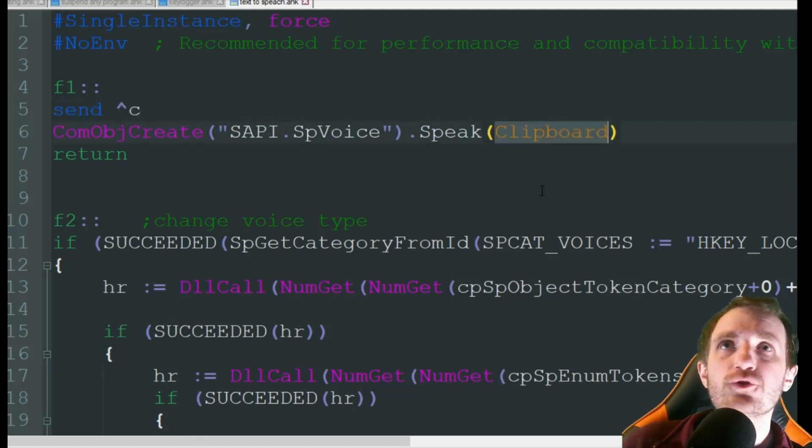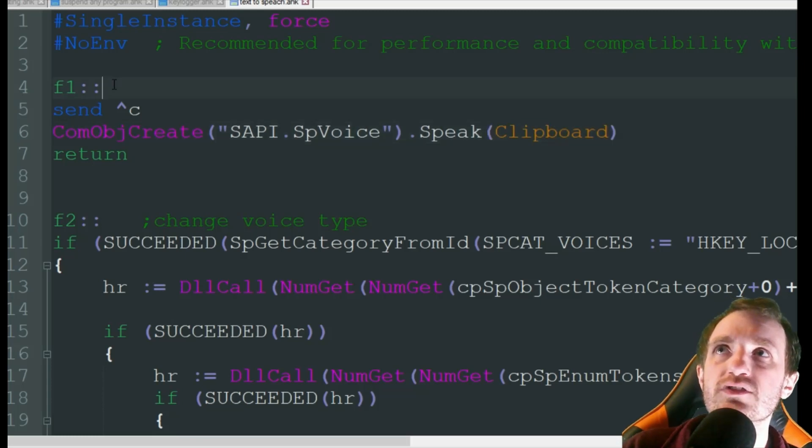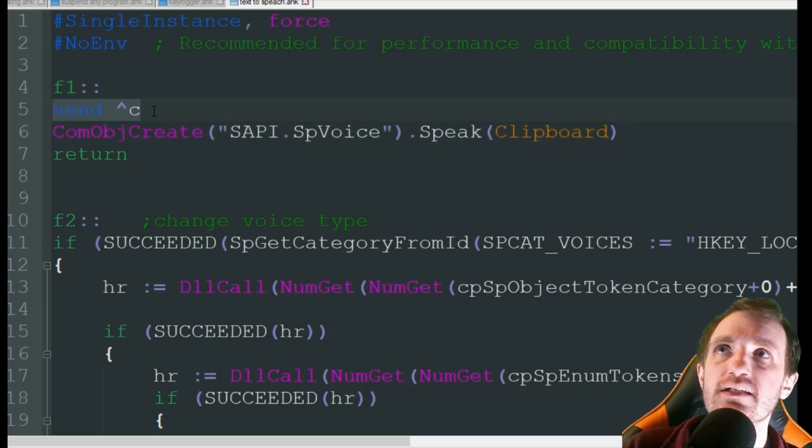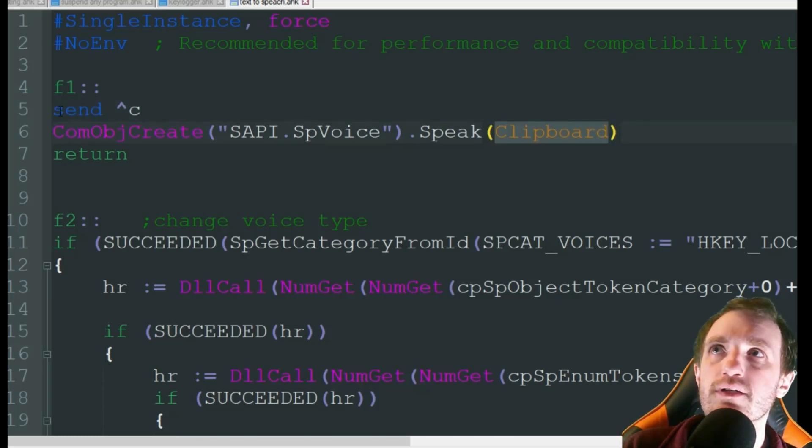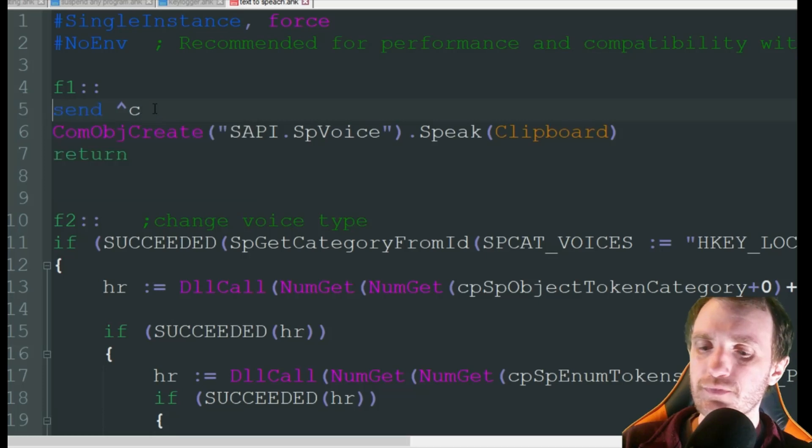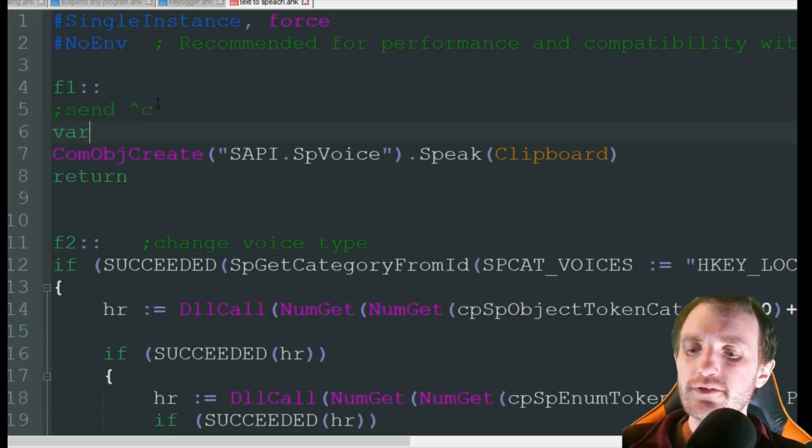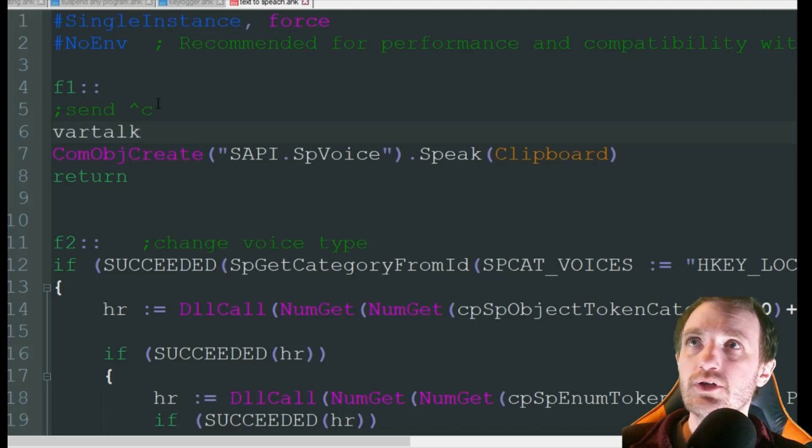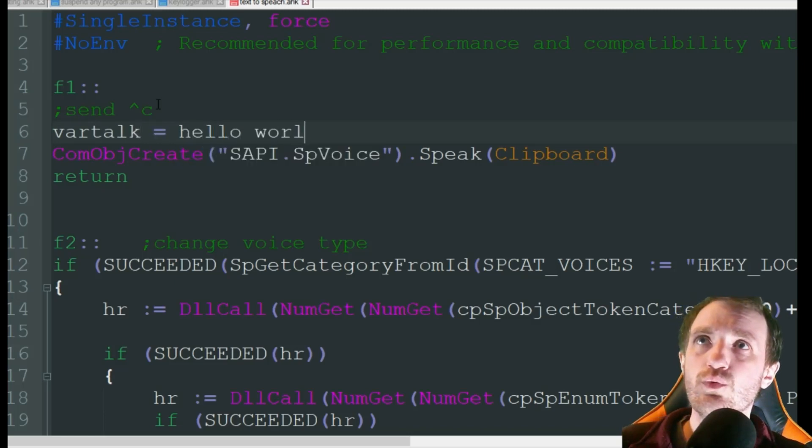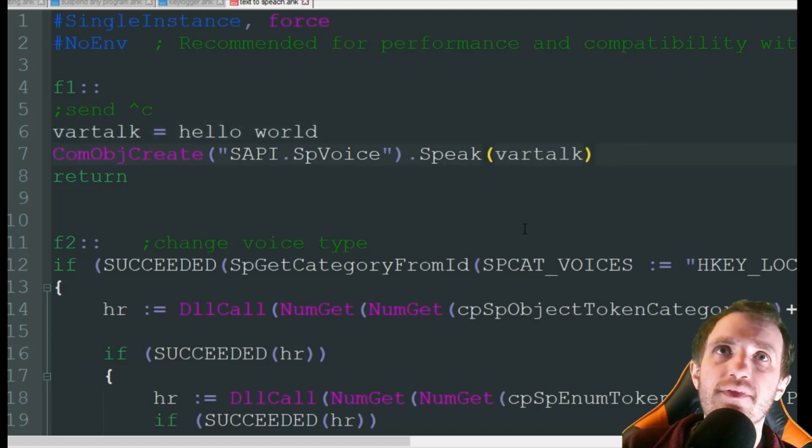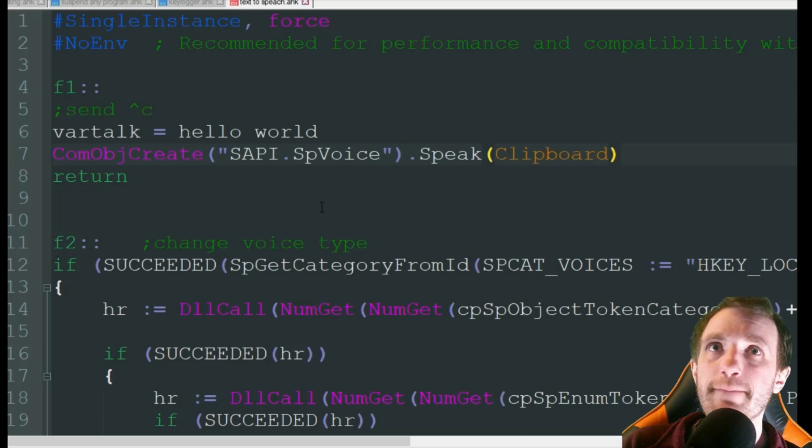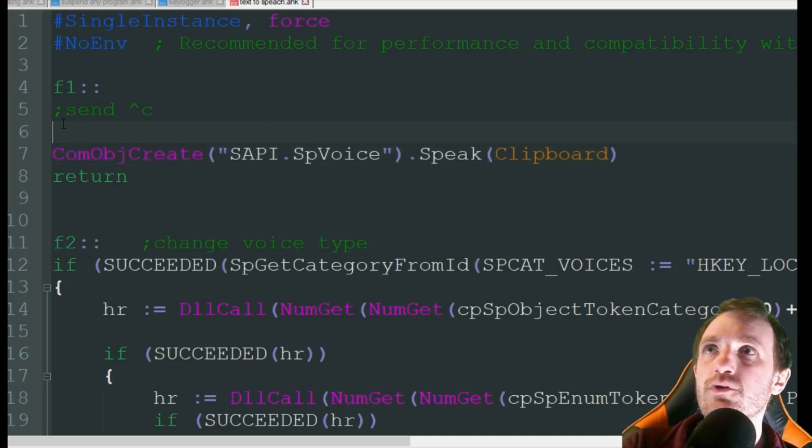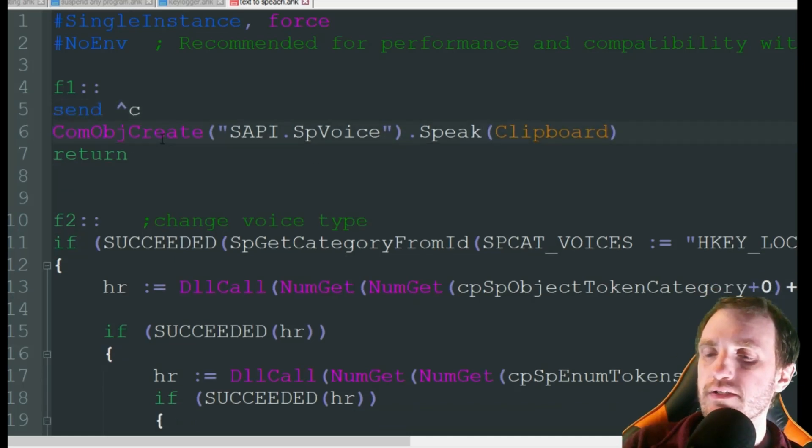Now if you don't want to use the clipboard, maybe you want to have it say something that's built in, you can always just add, instead of this line here, just add a variable and then put the variable name here. So we could do something like, if I were to comment this out, I could do like variable talk equals hello world, and then I would just copy and paste and put that there and it would speak hello world when I did that. But we're not going to do that. We want to show you getting live text.